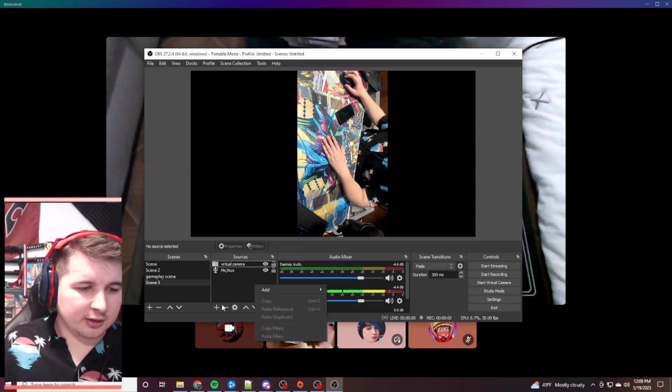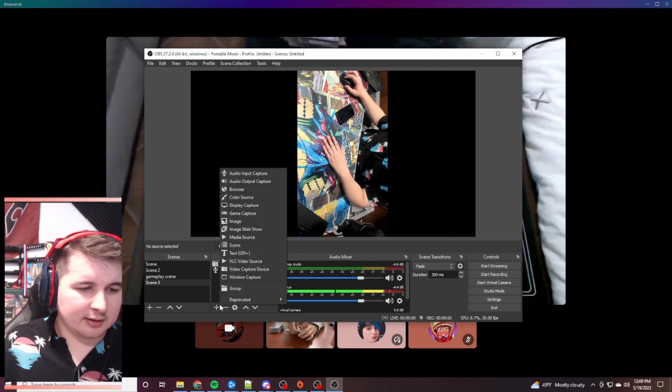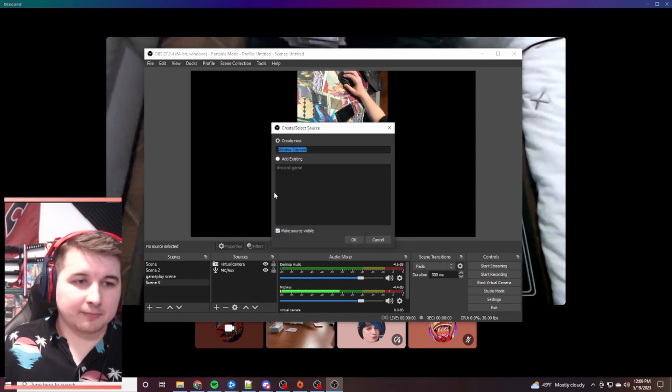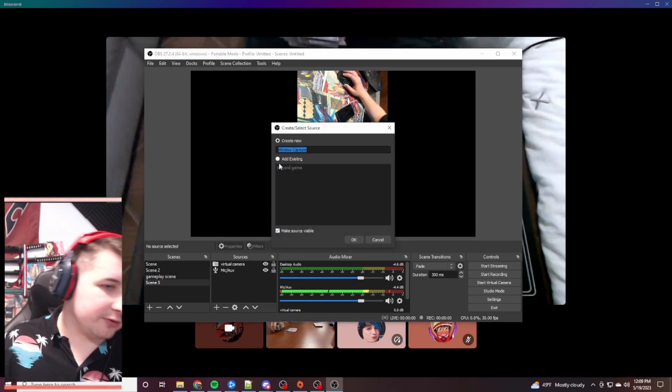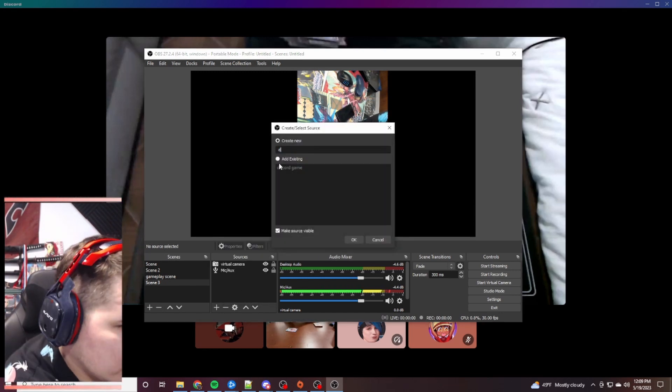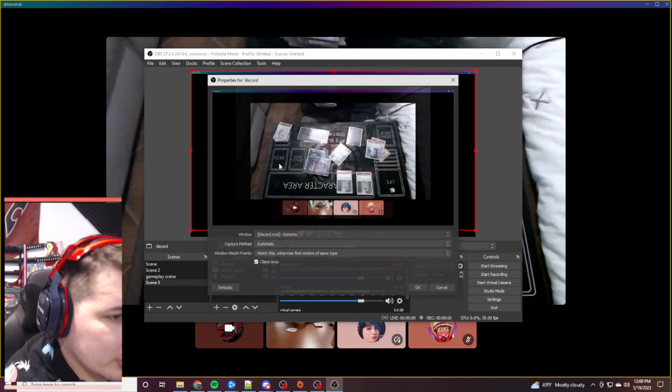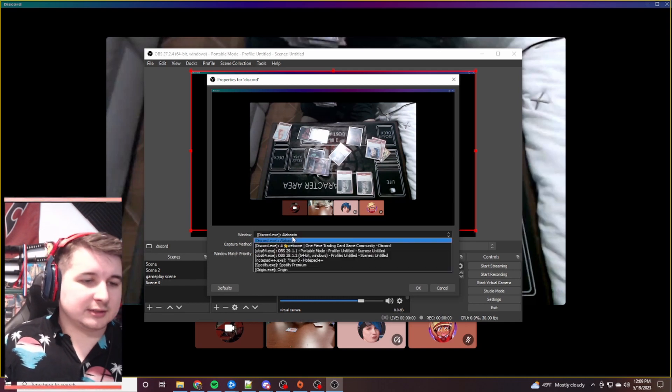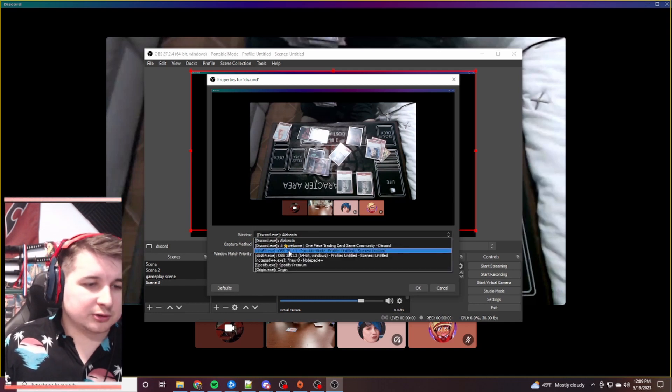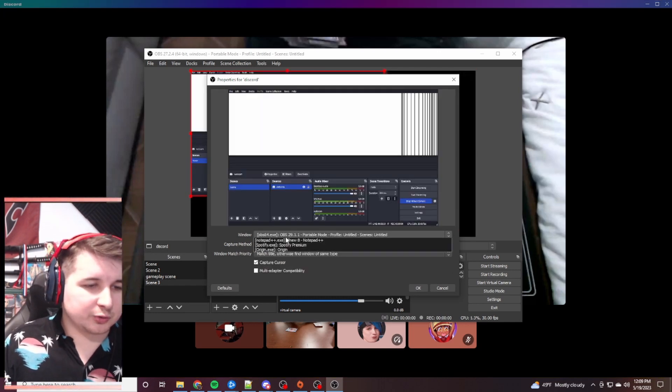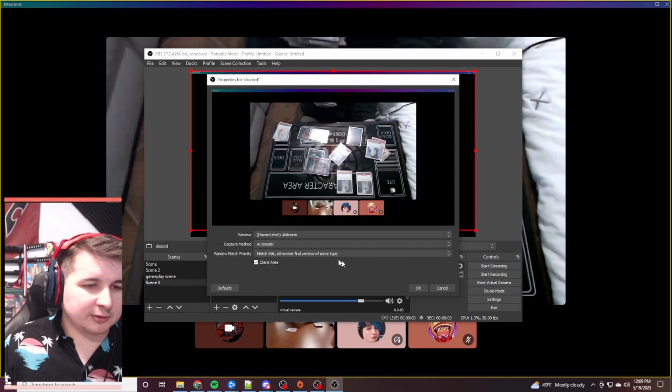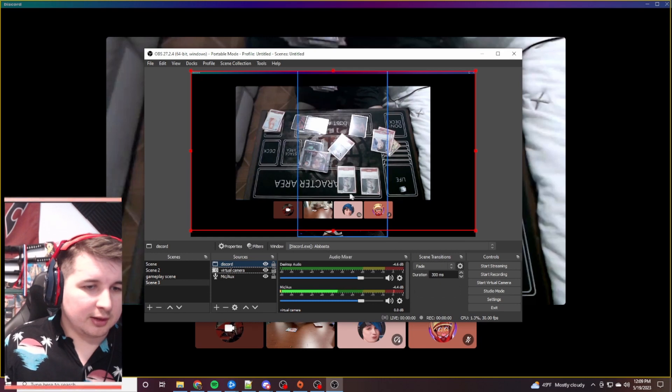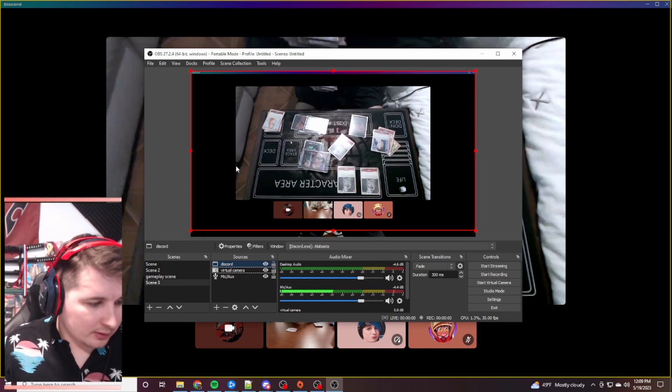You're going to add, you're going to do a window capture this time. And for this, let's just do, call it Discord. And it already has it selected, but you'll select what screen you want. And I'm just going to choose this Discord. And it's just going to show everything up.